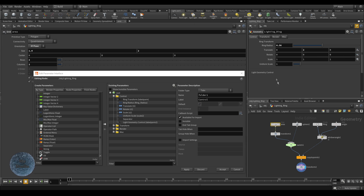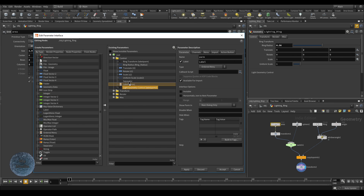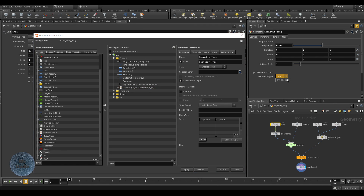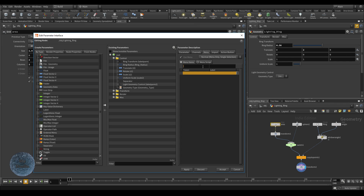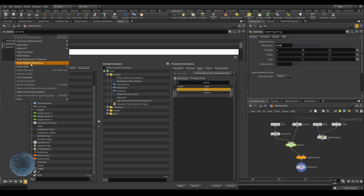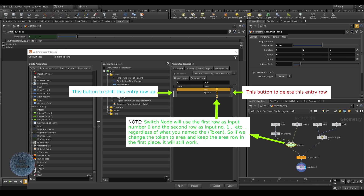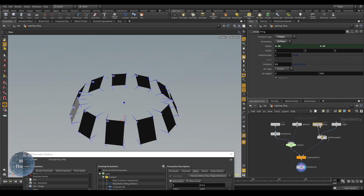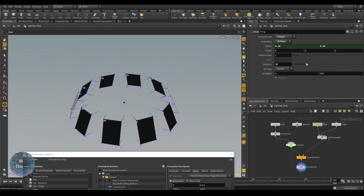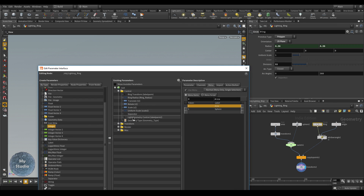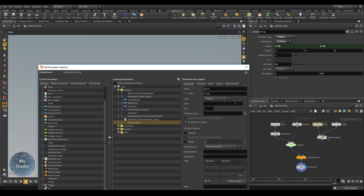We can make a menu like this — if you select 'Area' the sphere radius will disappear or hide, and if you select 'Sphere' the area width, height, and rotation will disappear. To do that, go back to Edit Parameter Interface for the Lighting Ring. Add an Ordered Menu to switch between area and sphere — name it 'Geometry Type'. Click Apply. To add entries go to the menu tab: id 0 refers to area, id 1 refers to sphere. Then copy the parameter and paste relative reference. For geometry count, it is an integer — pick the integer token and call it 'Geometry Count'.